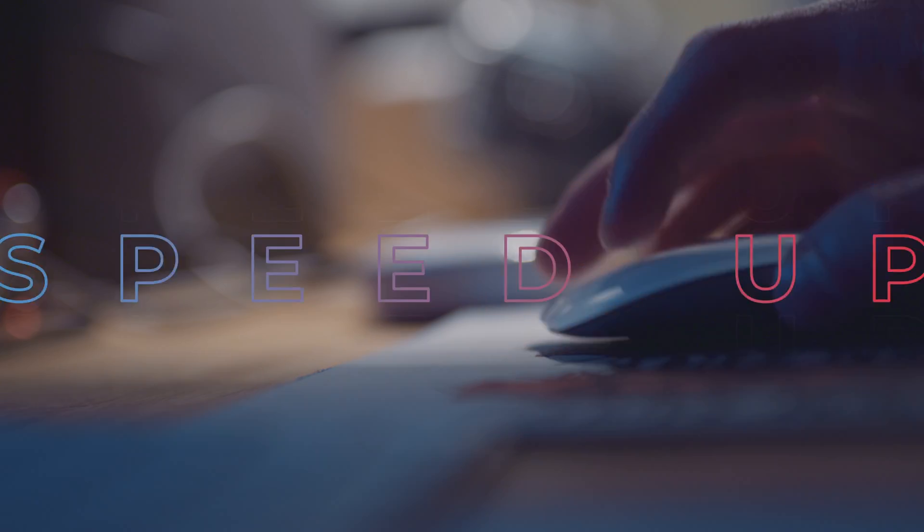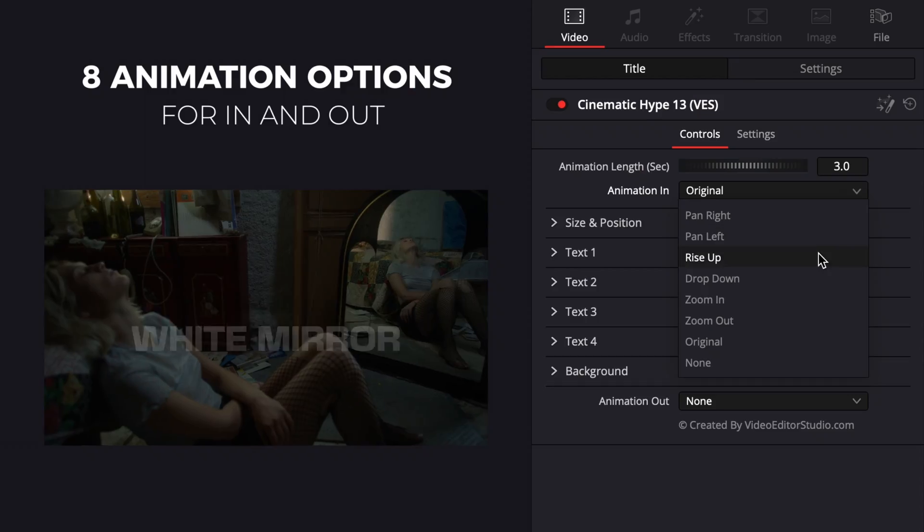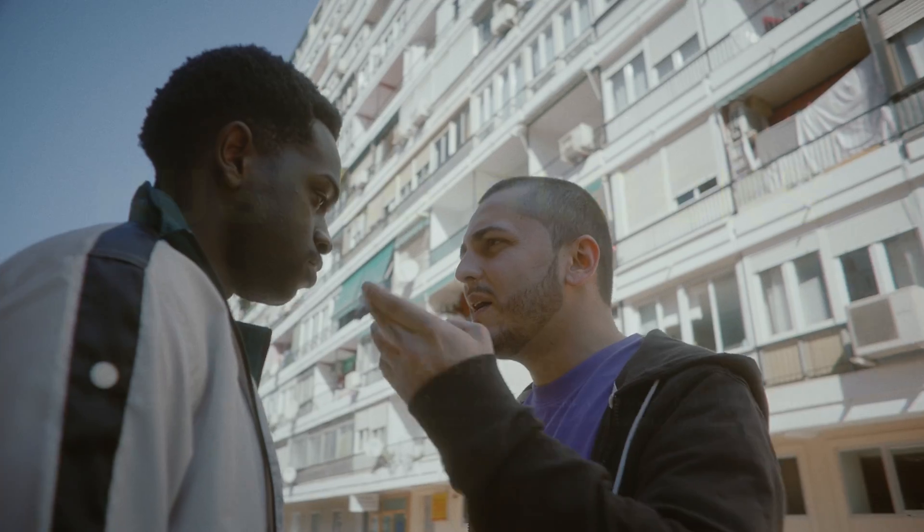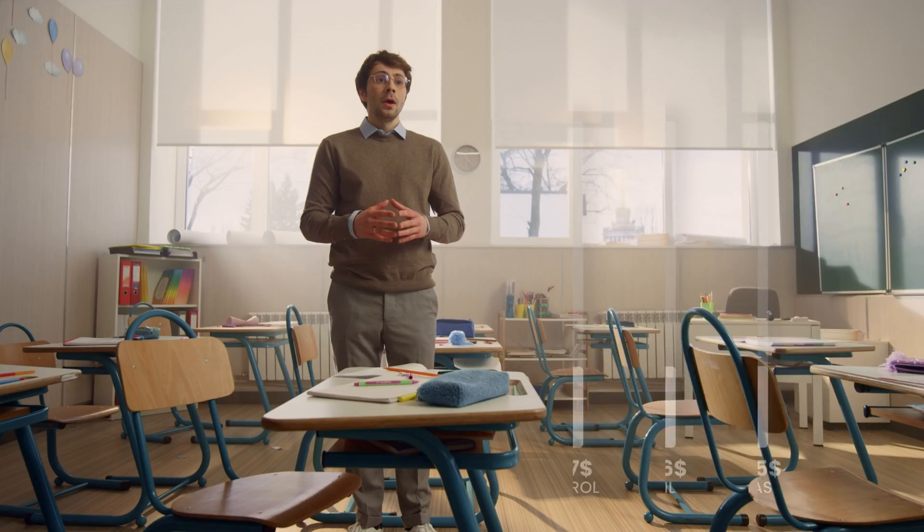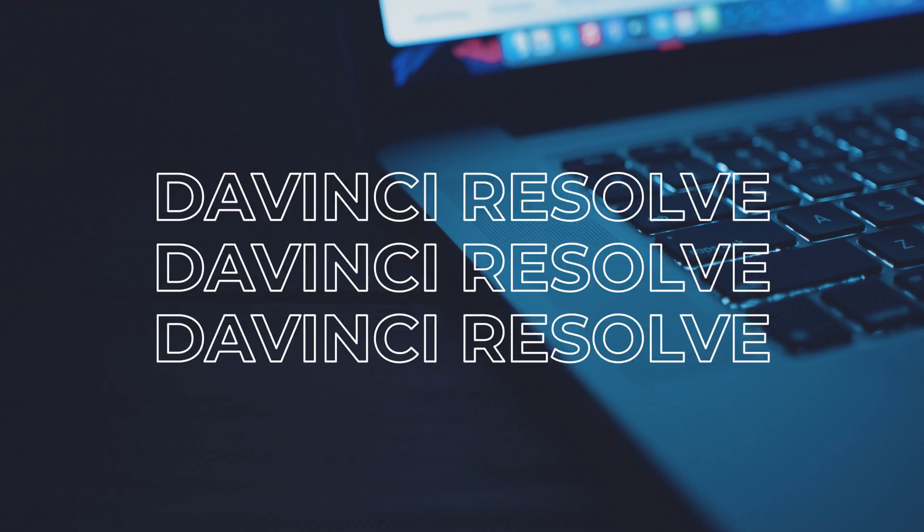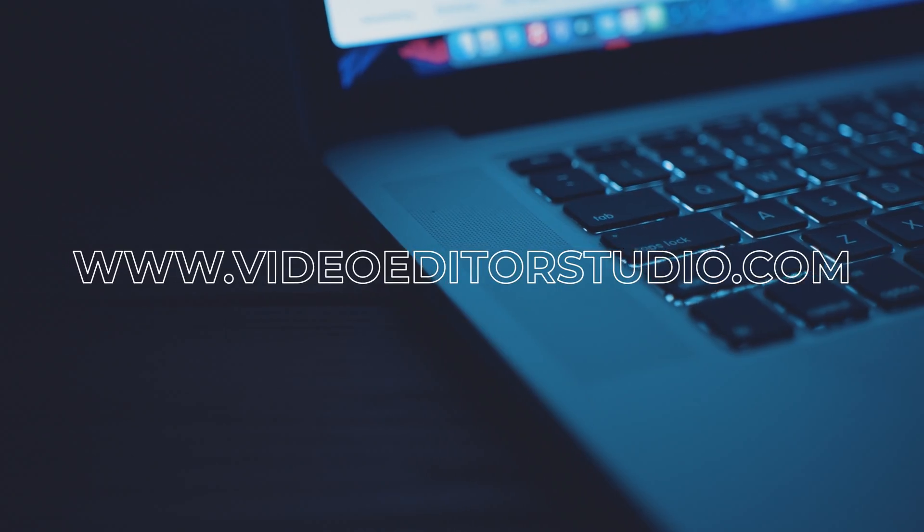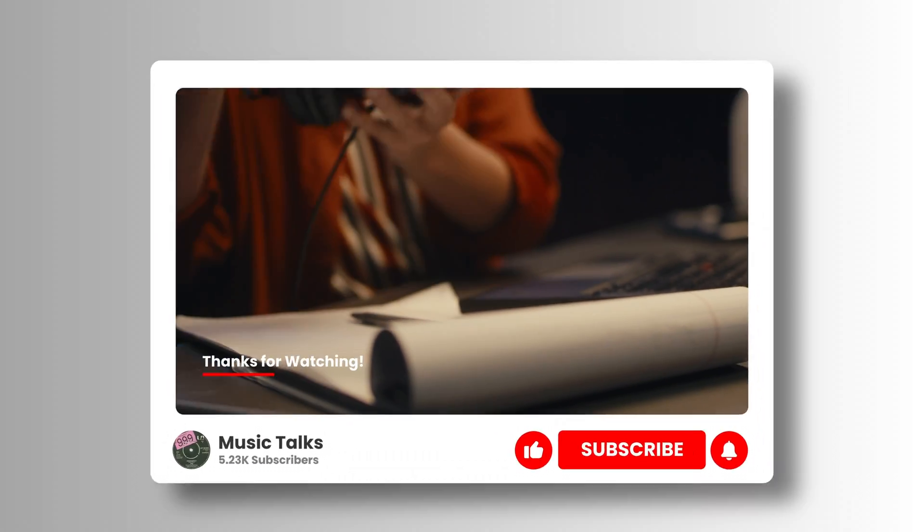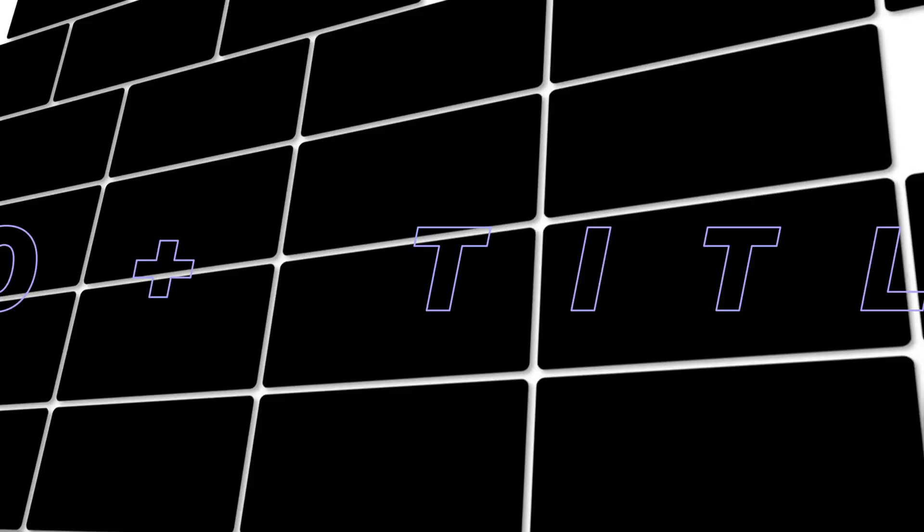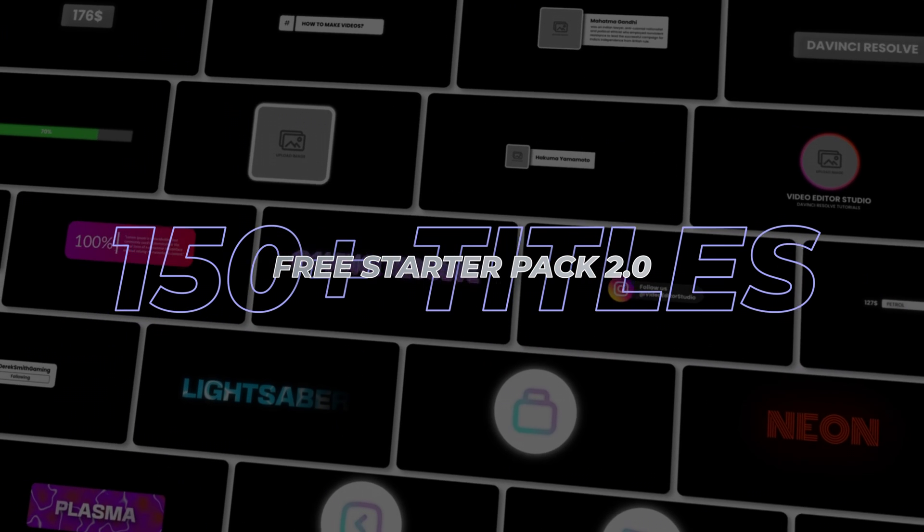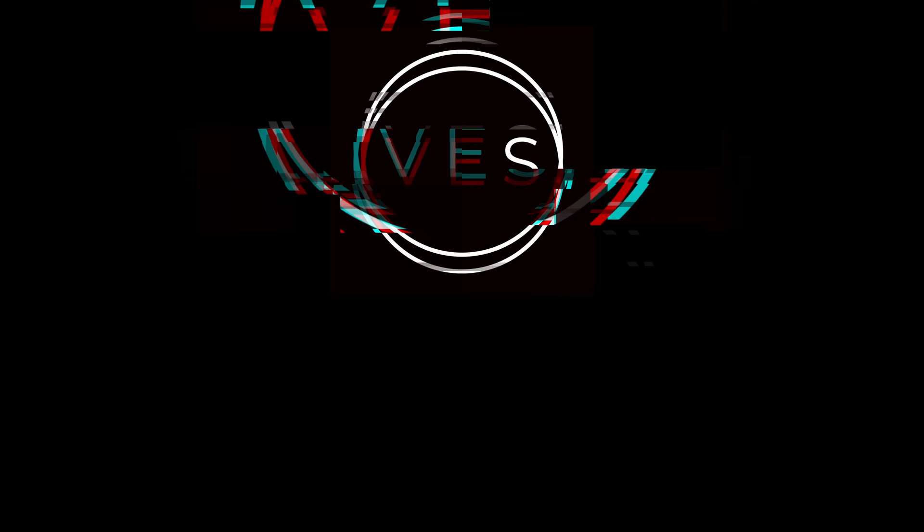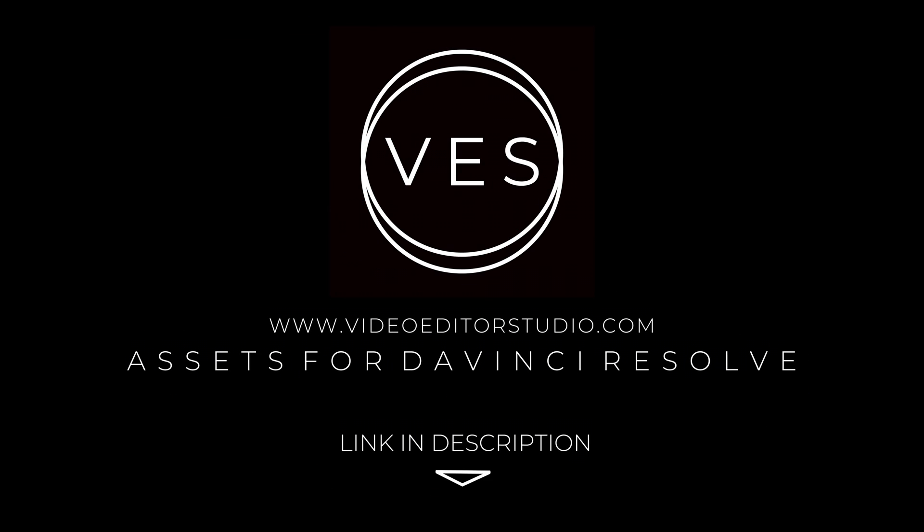Speed up your workflow and create better videos using the packs available on our website, including titles, transitions, and templates built only for DaVinci Resolve. Get started today by downloading our free starter pack that contains over 150 elements. Link in description below or at VigitaStudio.com.